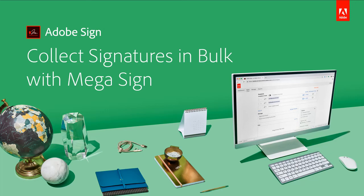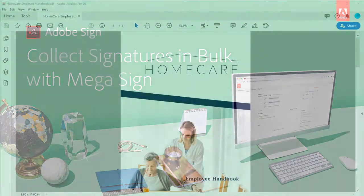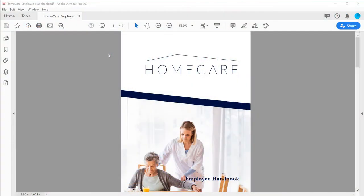Megasign is an easy way to send the same document out for signature to hundreds of people at once. In this tutorial, we'll show how a human resources department can keep everyone current on the latest employee policy updates using Megasign.